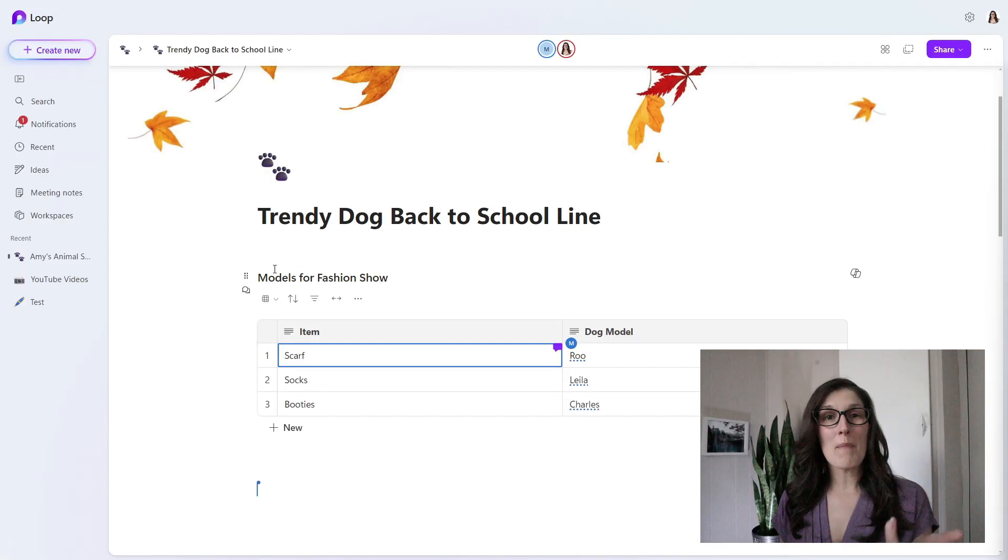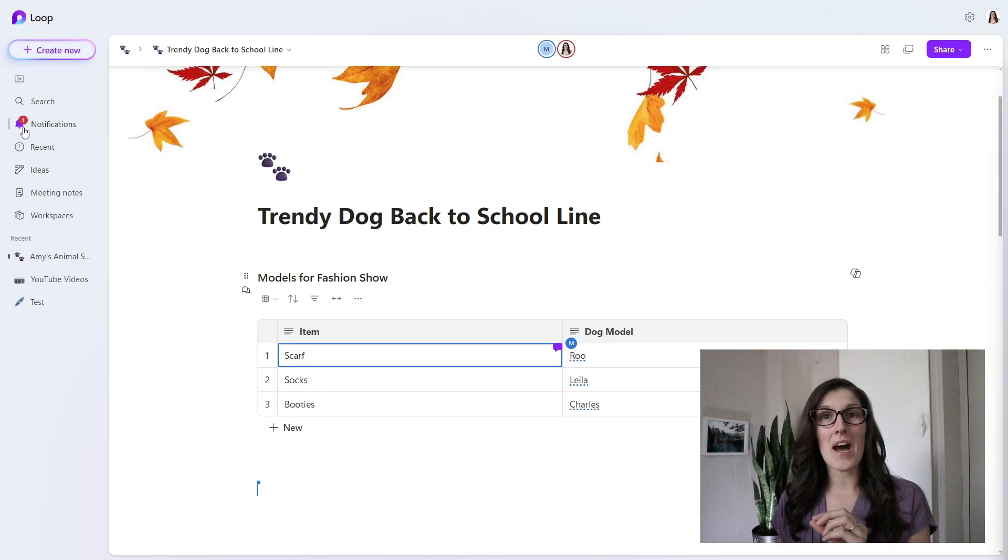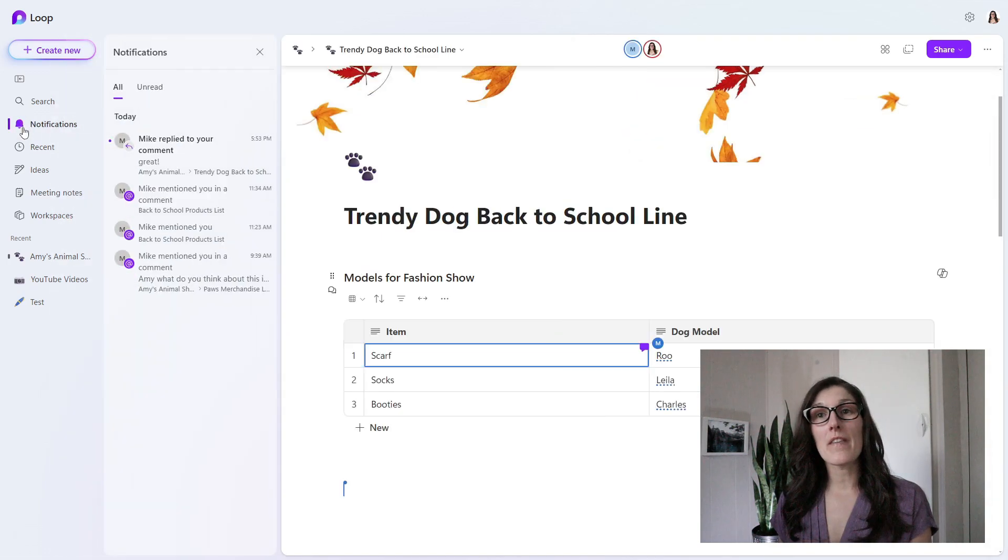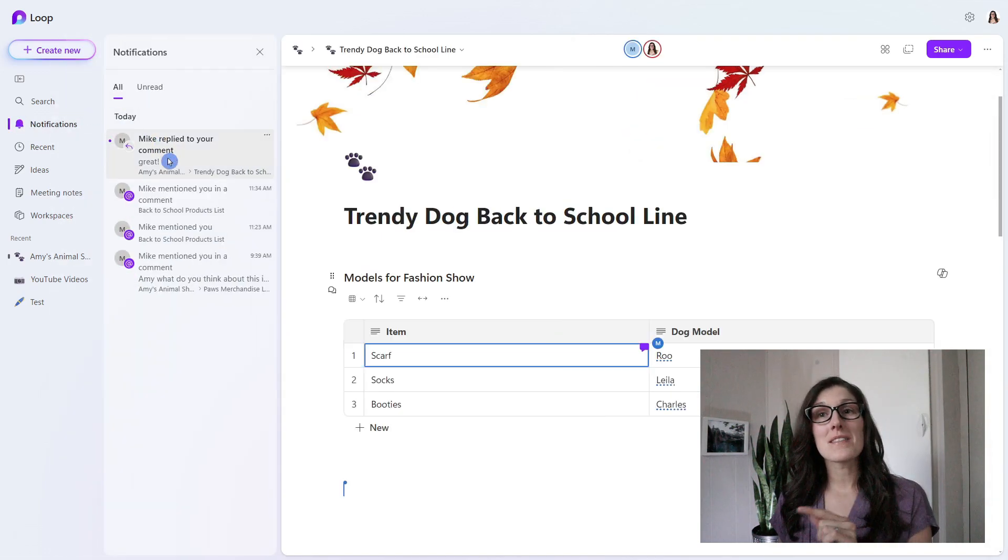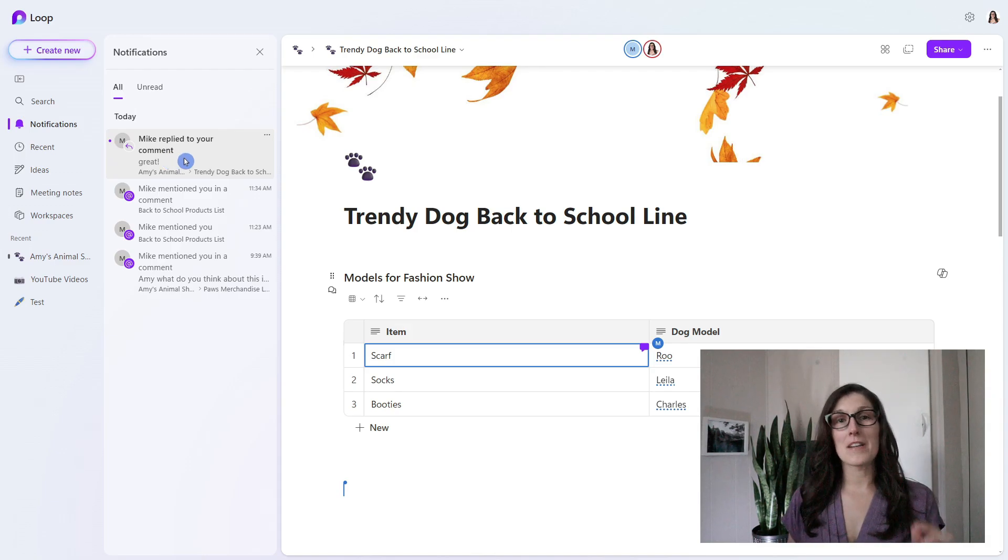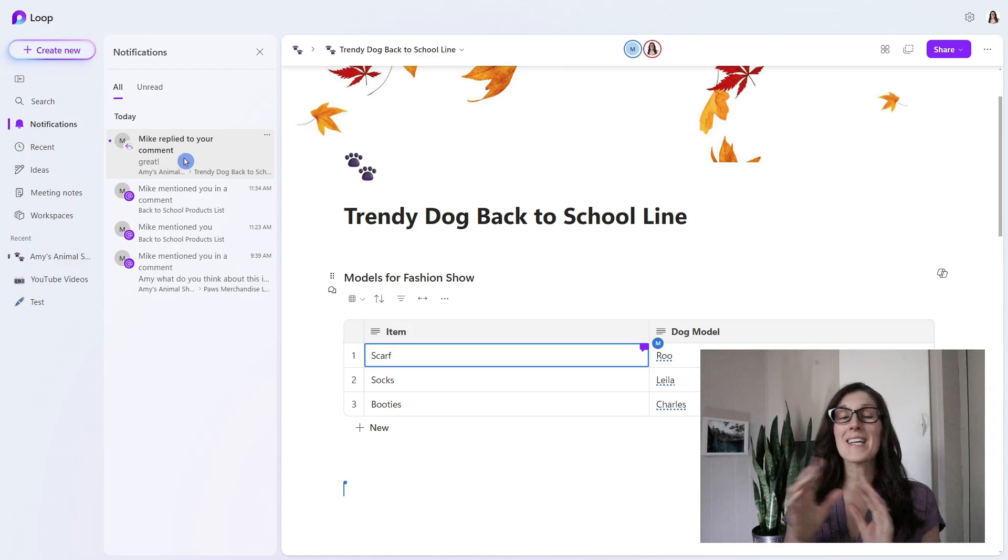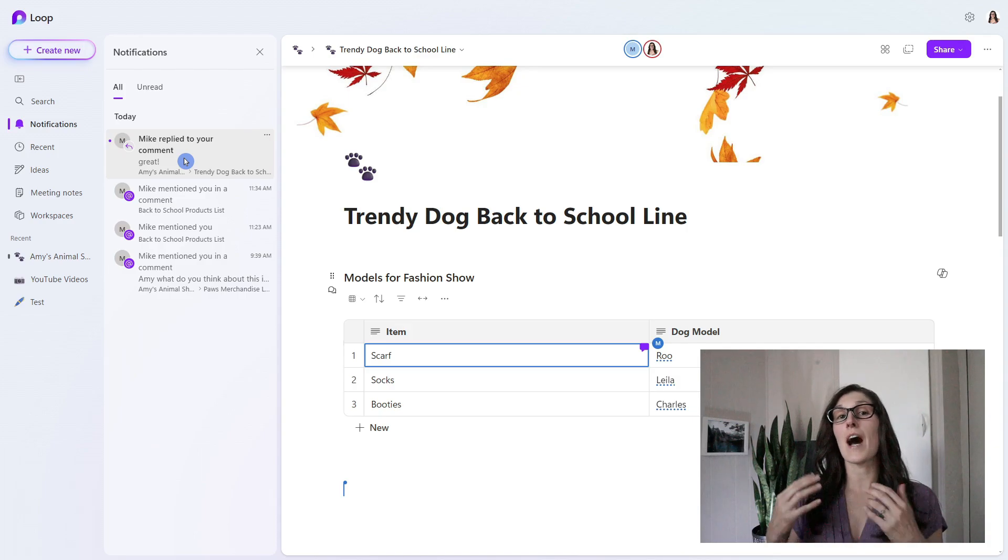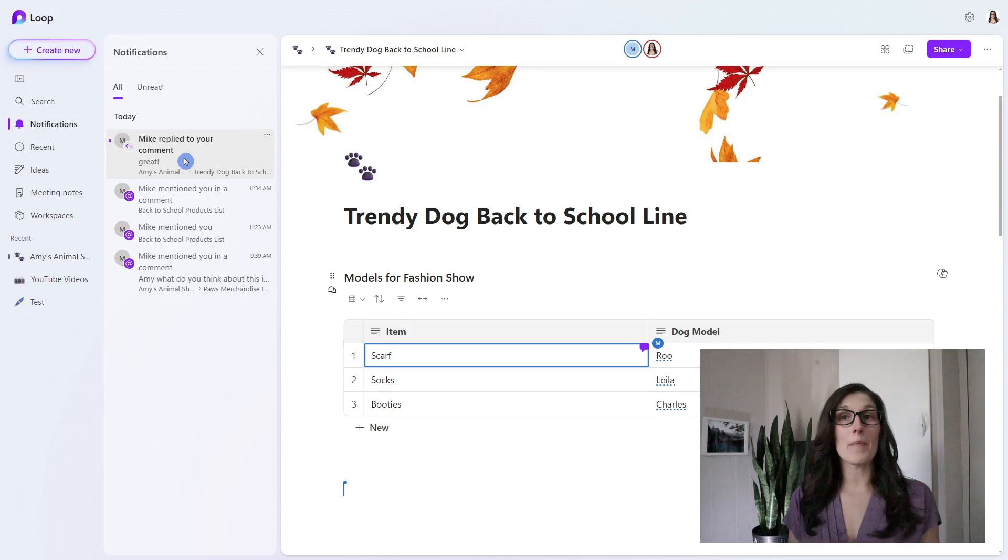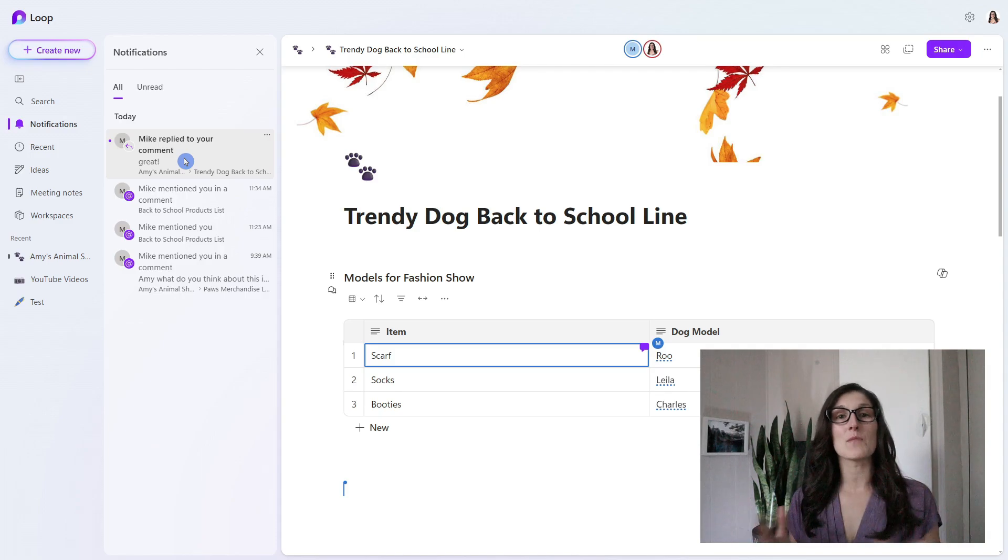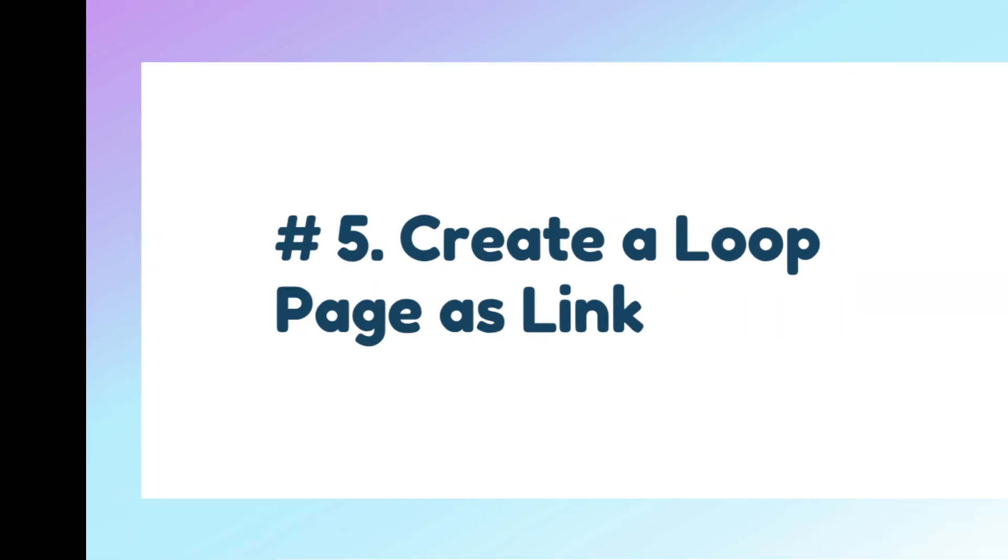We are back in my Loop now. Under notifications, I also have a little notification bell. If we click on that, we can see that Mike has replied to my comment. Now if you remember, Mike didn't actually tag me, but because I was the one that commented, I will automatically see notifications or updates when people respond to my comment.